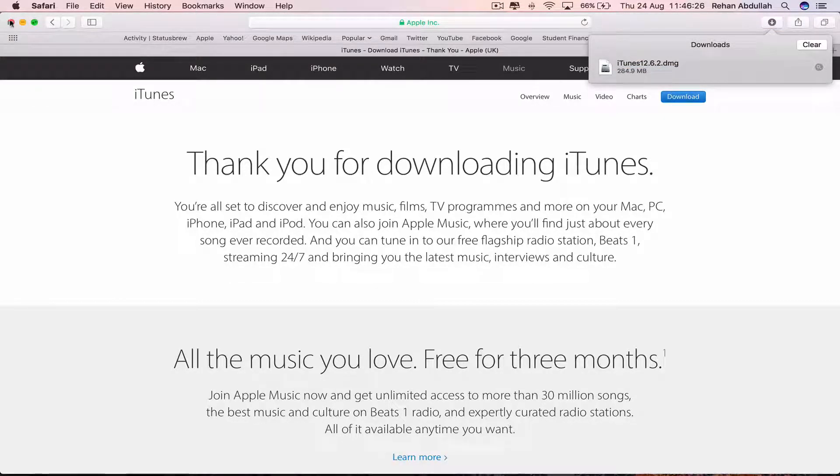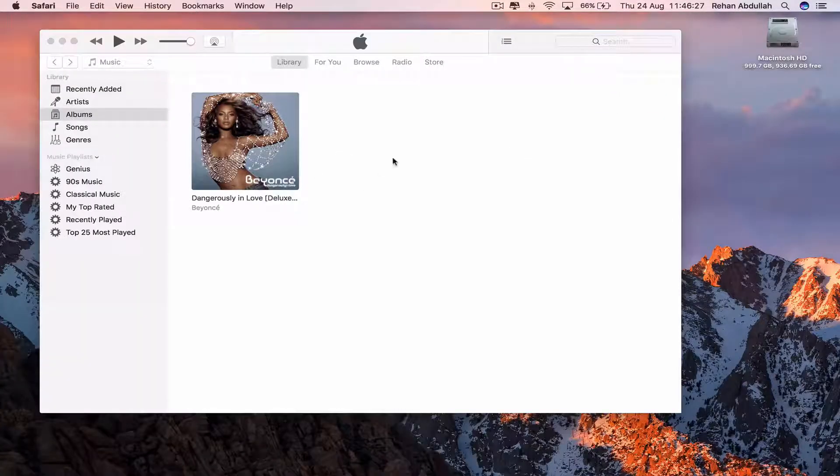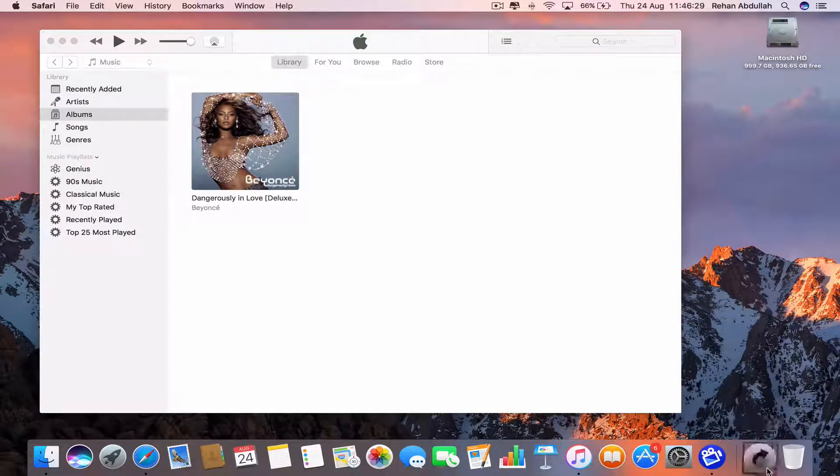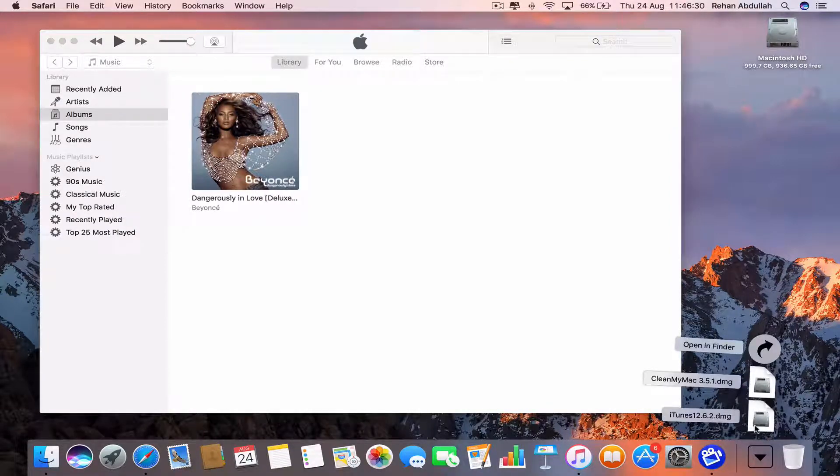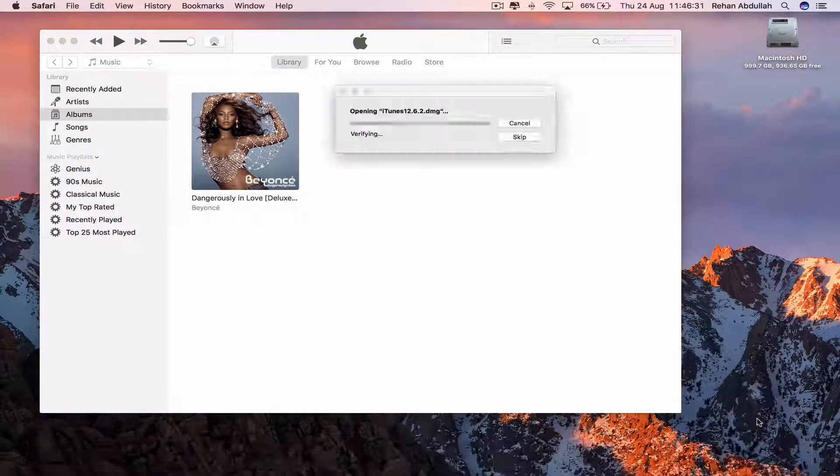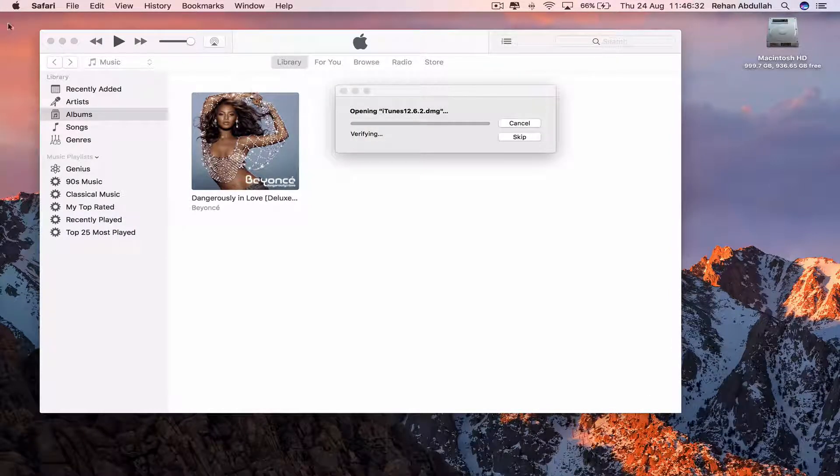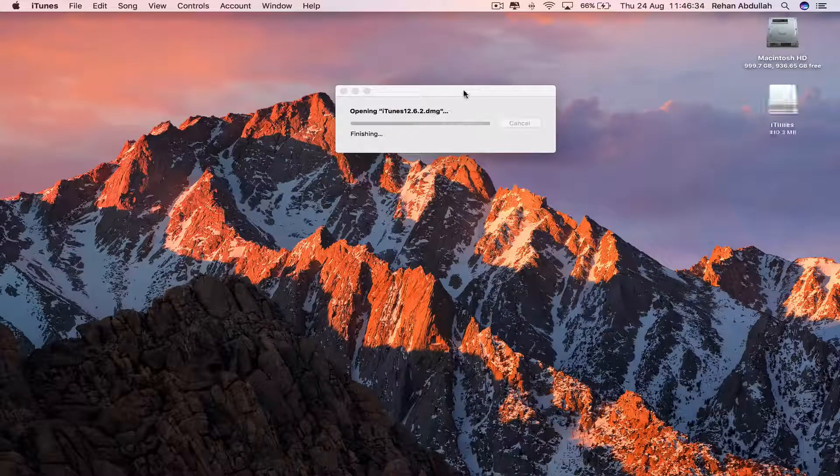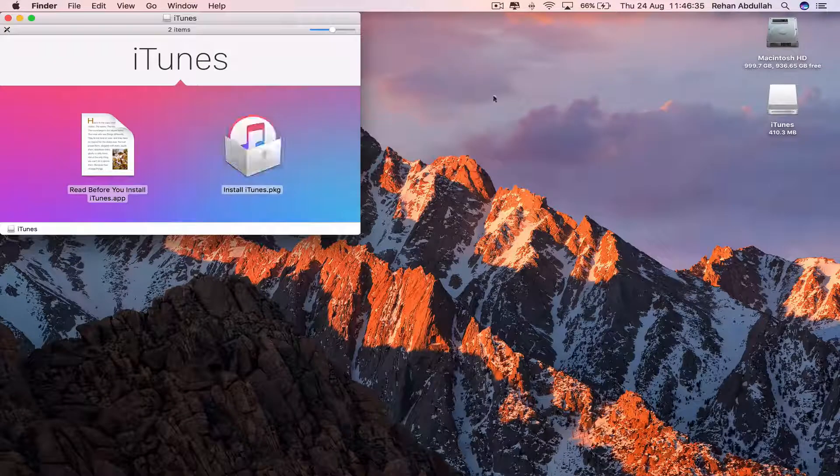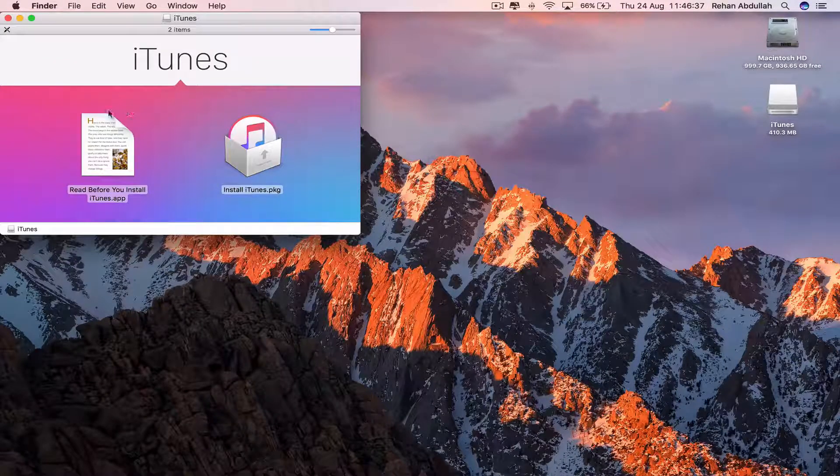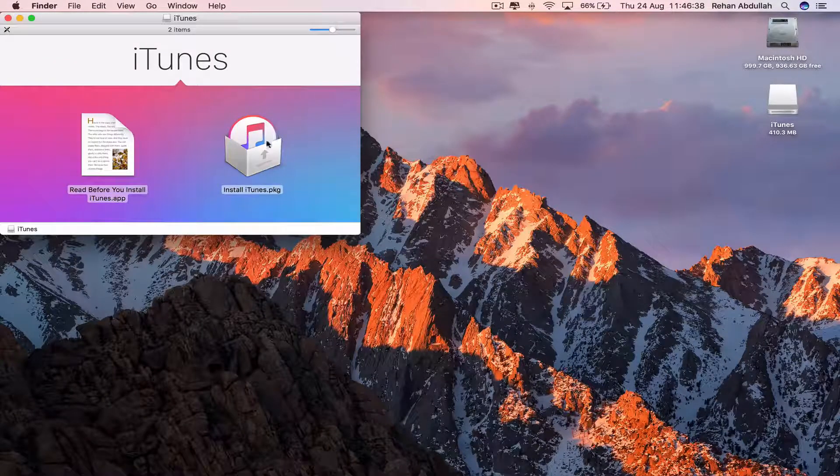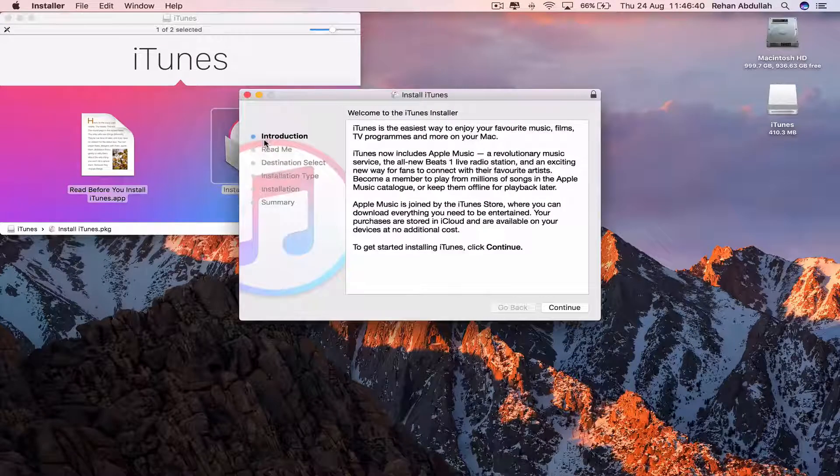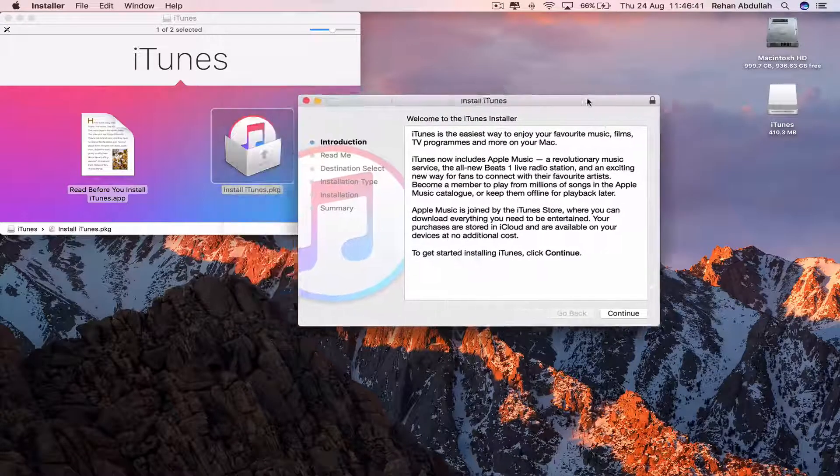Close all this. Go to the dock and now click on this DMG file. You can read before you install. We'll just install iTunes PKG.